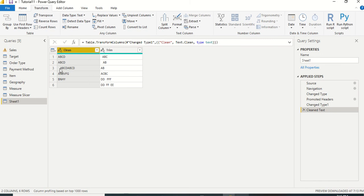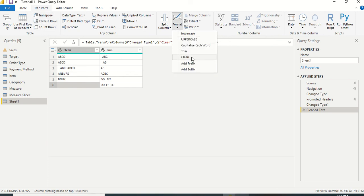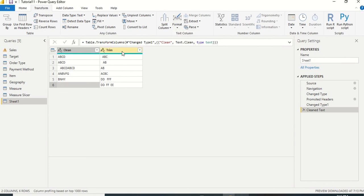Once we press Clean, you can immediately see the result. Note that it is NOT trimming spaces — there is still a space visible. We had entered spaces and enters; the Clean function has definitely removed the Enter characters, but spaces remain. So Clean removes non-printable characters, not whitespace.